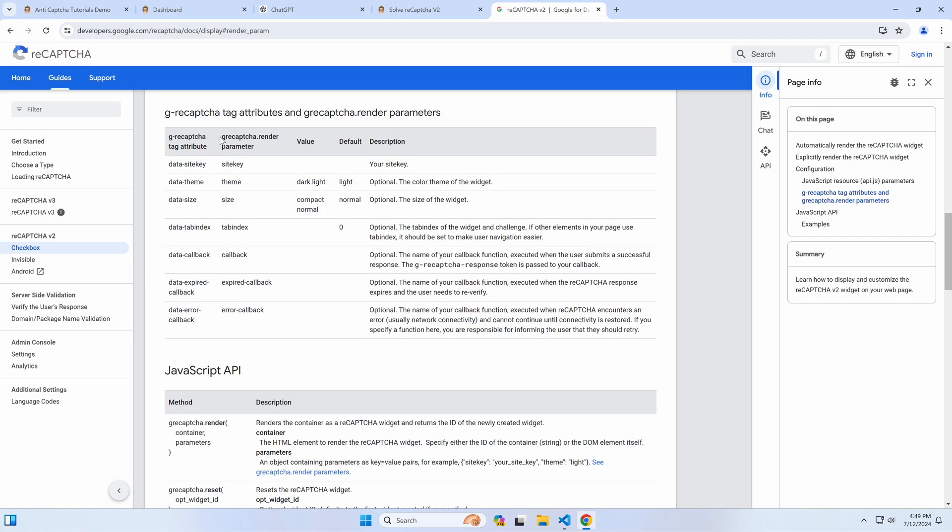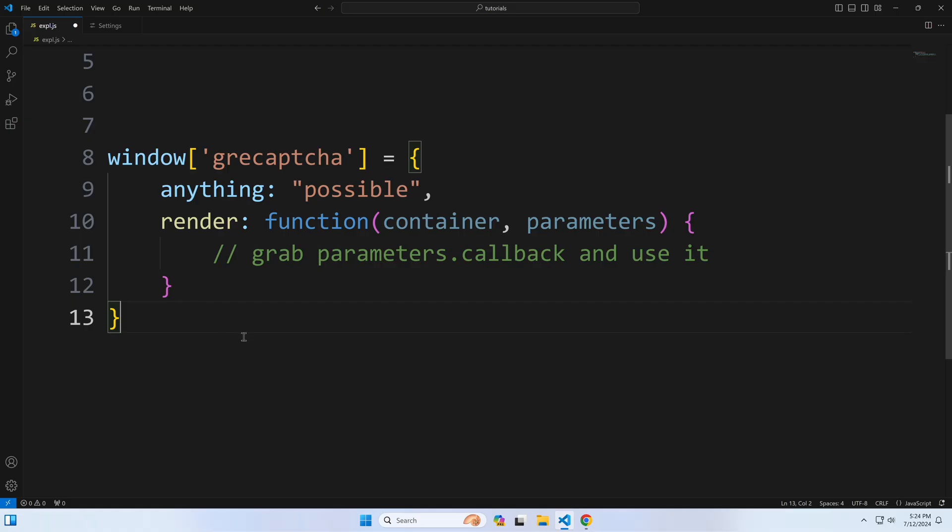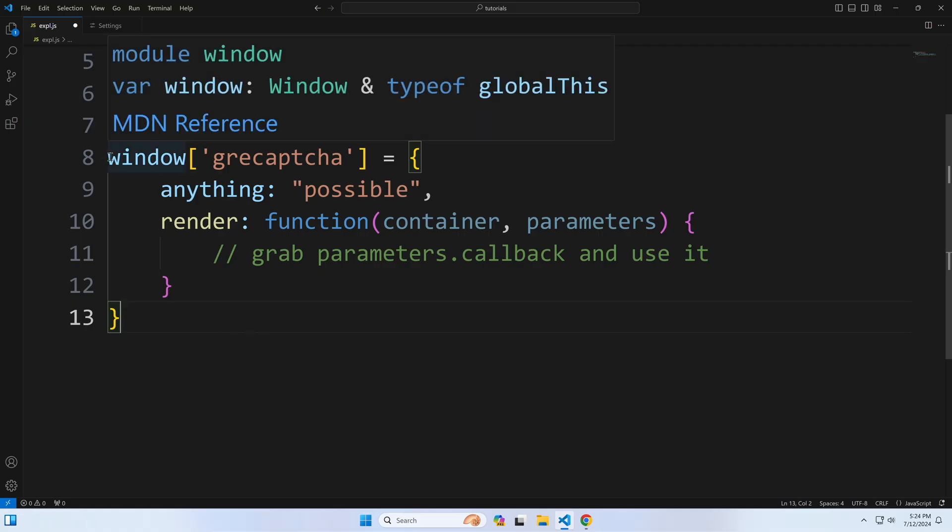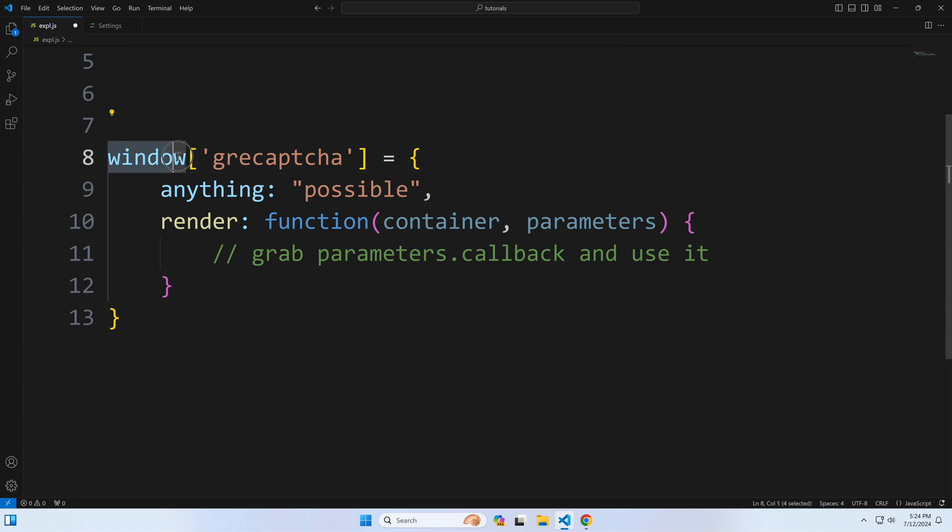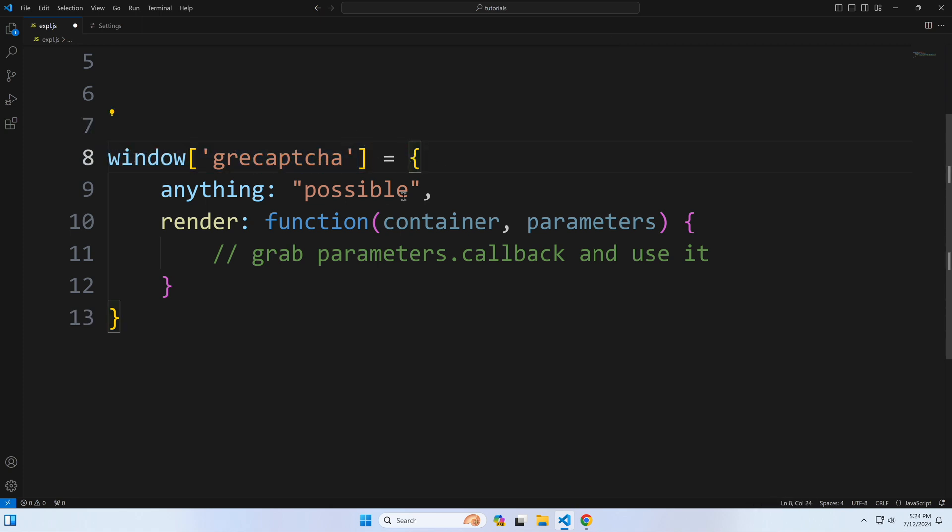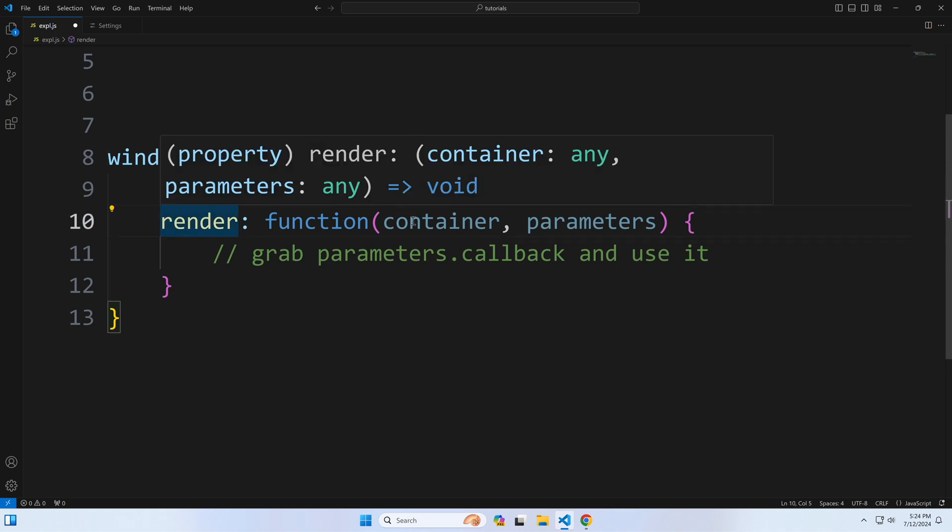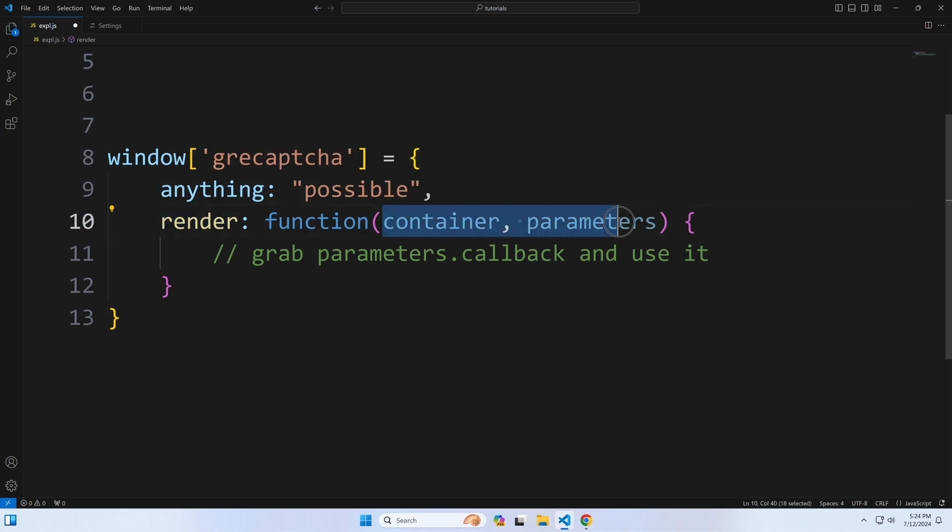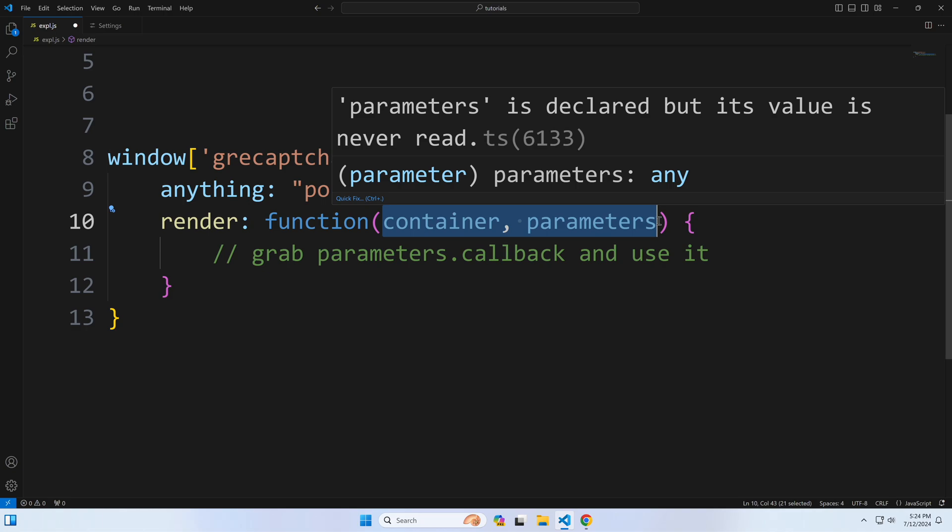Our idea here is to block the real reCAPTCHA widget from loading and replace this reCAPTCHA object with our own object by using a script injection into the window object. Our code will mimic the reCAPTCHA dot render function and accept the same set of parameters. When the target page calls this render function, it will provide the callback function, which we will catch and call after we solve a reCAPTCHA token.